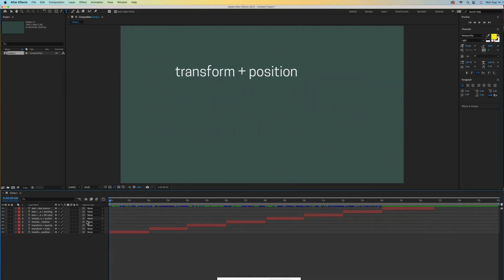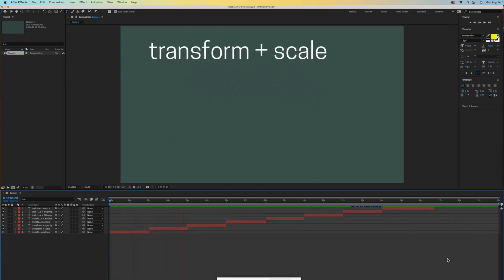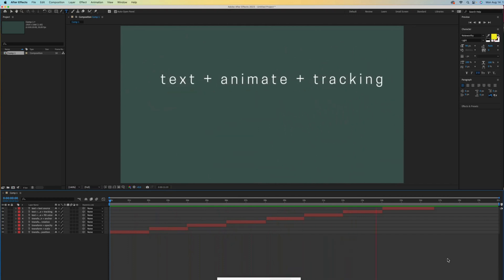As you can see, there are a whole bunch of ways that you can animate text in After Effects. Experiment with a few more changes now that you understand the mechanics of text animation.